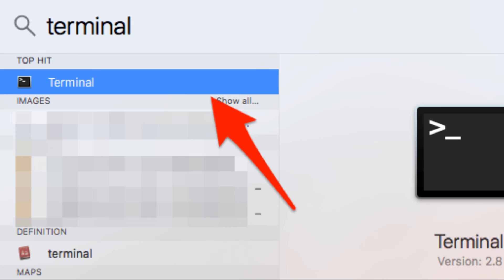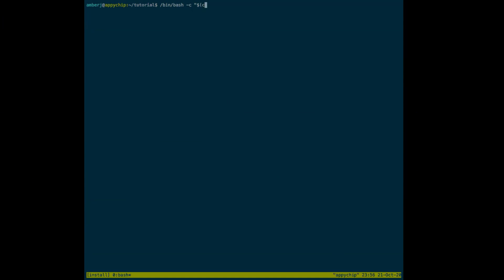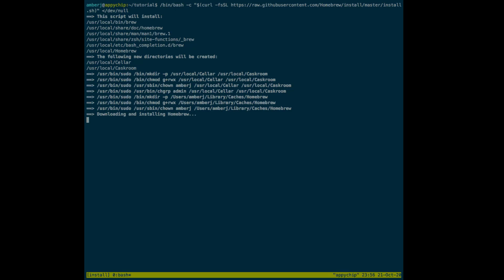A terminal will open and you need to first install Homebrew. In terminal, type the following command to install Homebrew first, and then using Homebrew we will install Hydra. We can get these commands from official websites like macappstore.org or brewinstall.org.